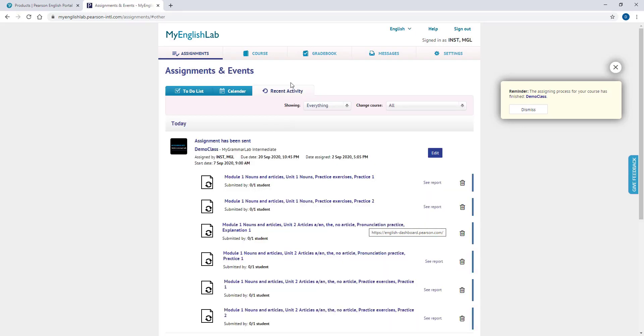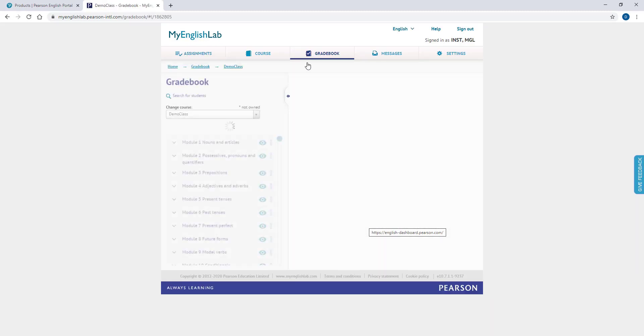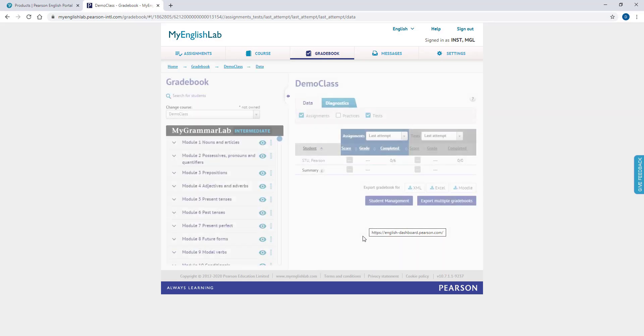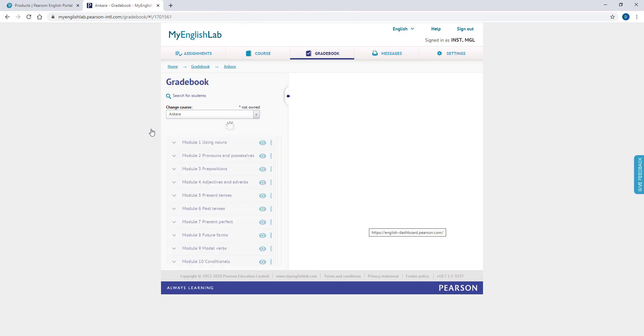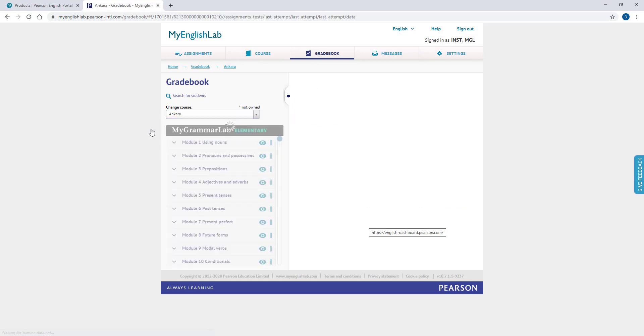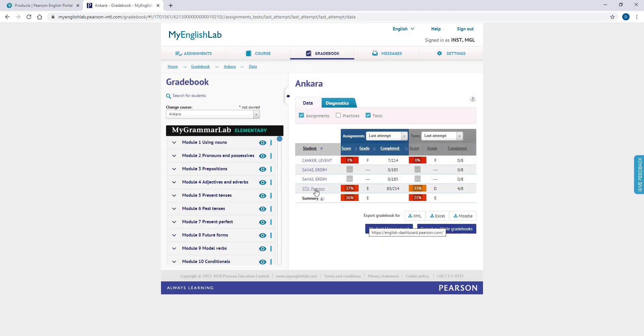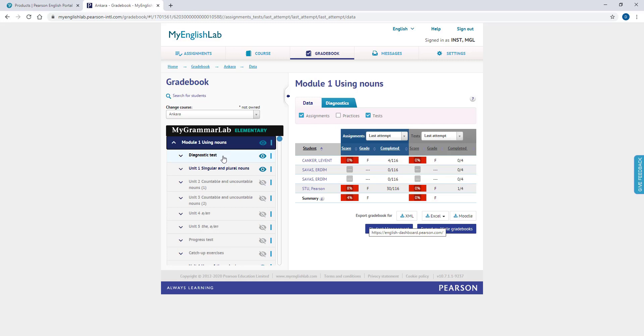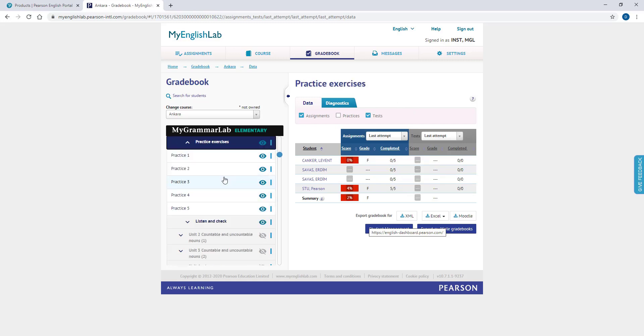To view the detailed report, please go to the Gradebook tab. This tab allows you to select your course from the Change Course list. When you select your course, you will see the list of your students and their scores. To view scores of a particular activity, please choose a module from the list on the left. You can expand modules, units, and topics by clicking on their titles.